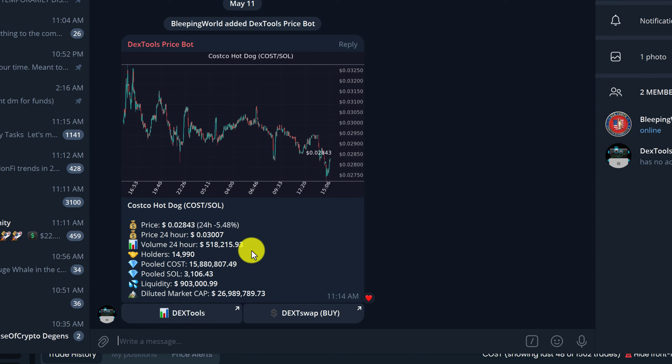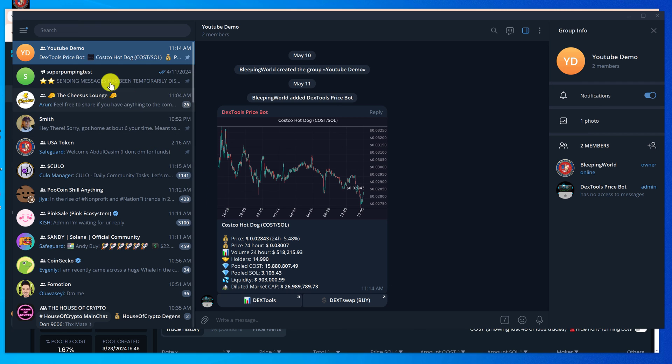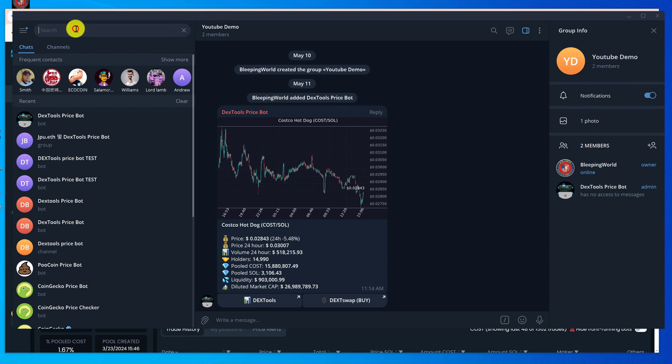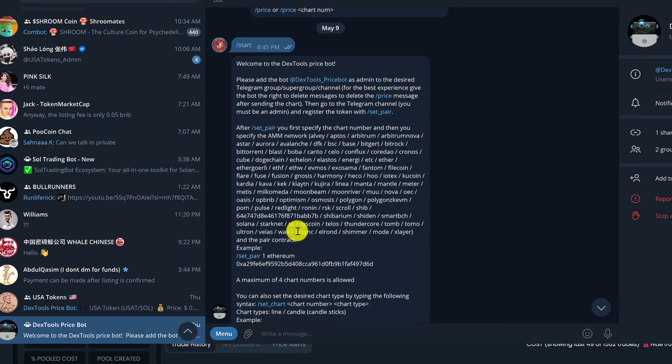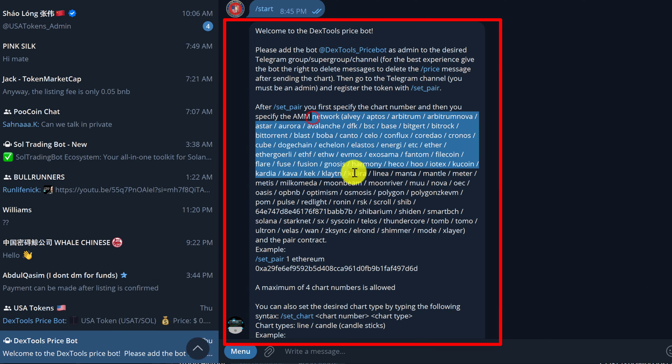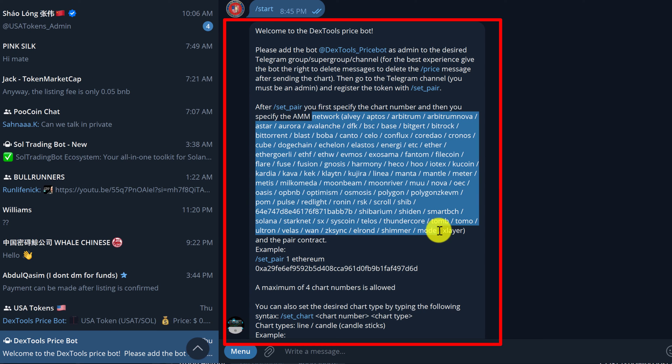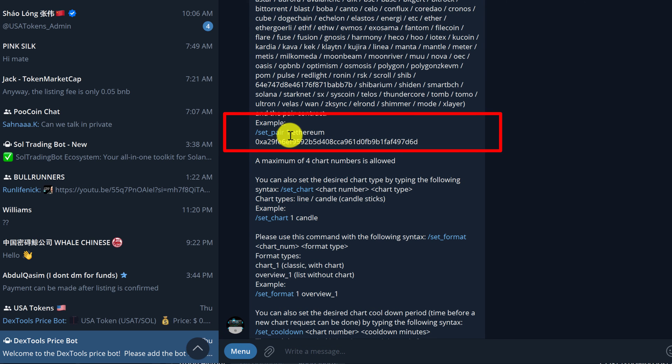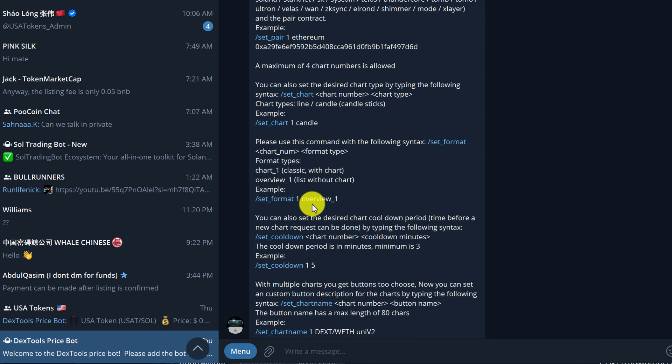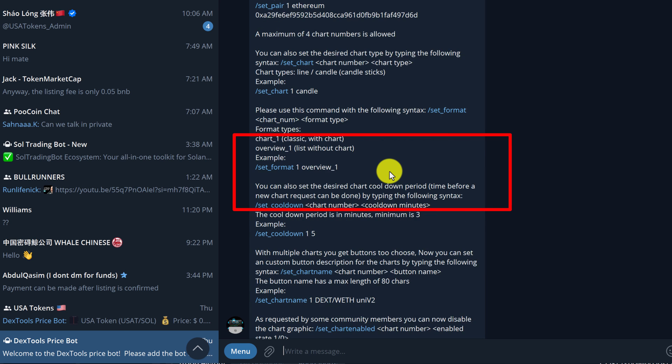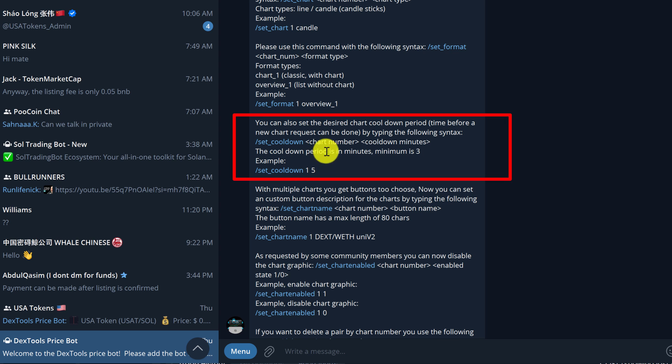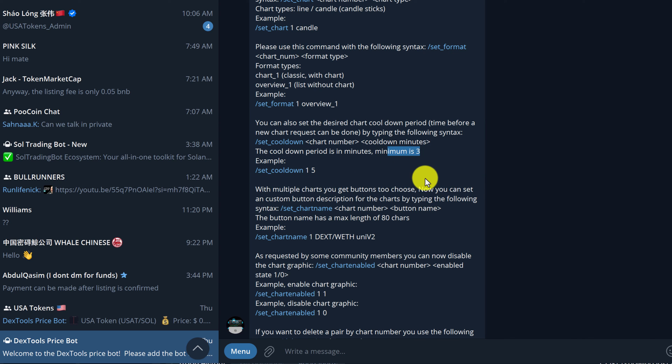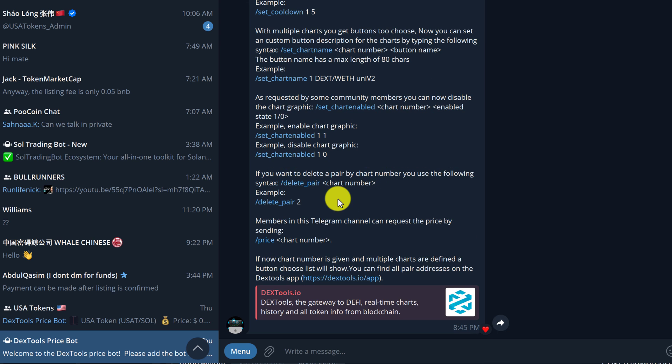If you want to further customize this, you can. Dextools Price Bot offers a lot of customization. To see what you can do, just go back to the Dextools Price Bot and then you can look through the documentation. If you're not sure of a blockchain network, you can look through this list for the blockchain that your token is on. There's a format option. If you don't want to display the chart, you can remove it. You can also set a price check cooldown. The minimum is three minutes. You can set the chart name, and if you make any mistakes, you can delete those pairs.